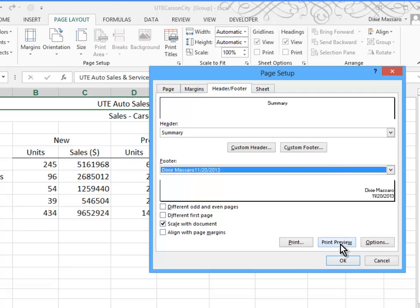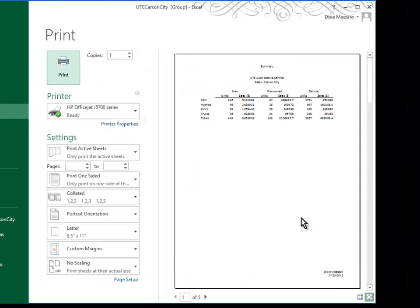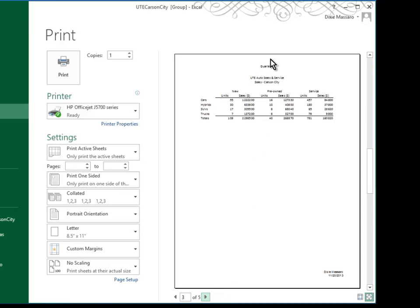And from here, you can Print Preview and see that you should have five pages, each with the sheet tab name, your name, and the current date. As we scroll to the next sheet, you'll see that this is quarter one, quarter two, etc.